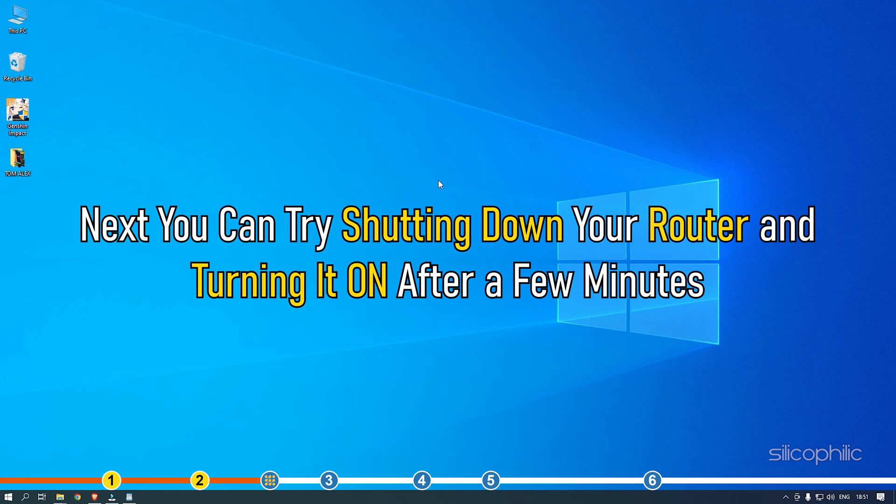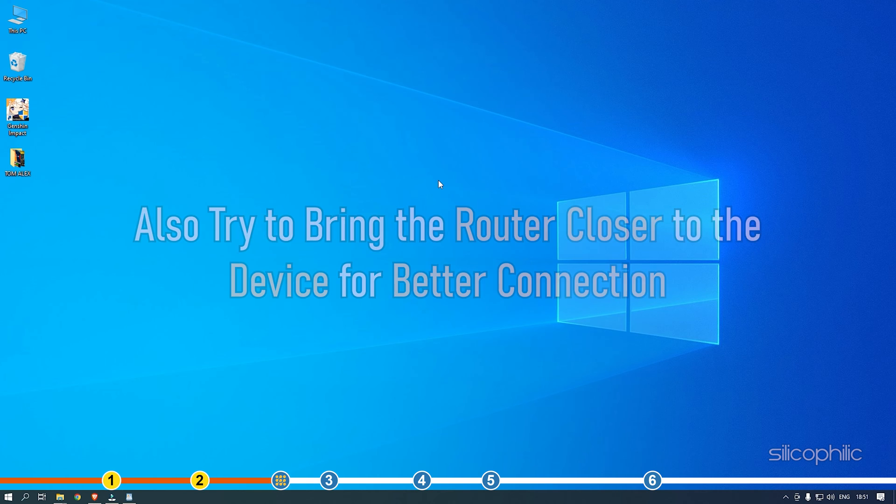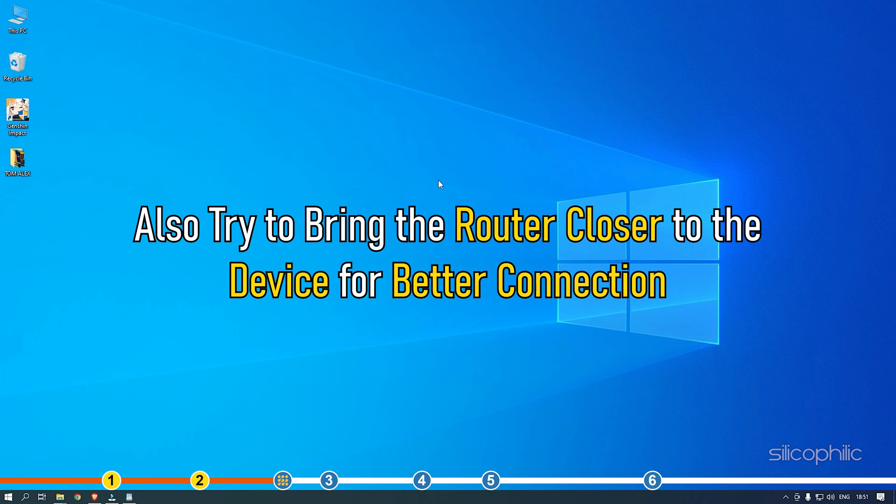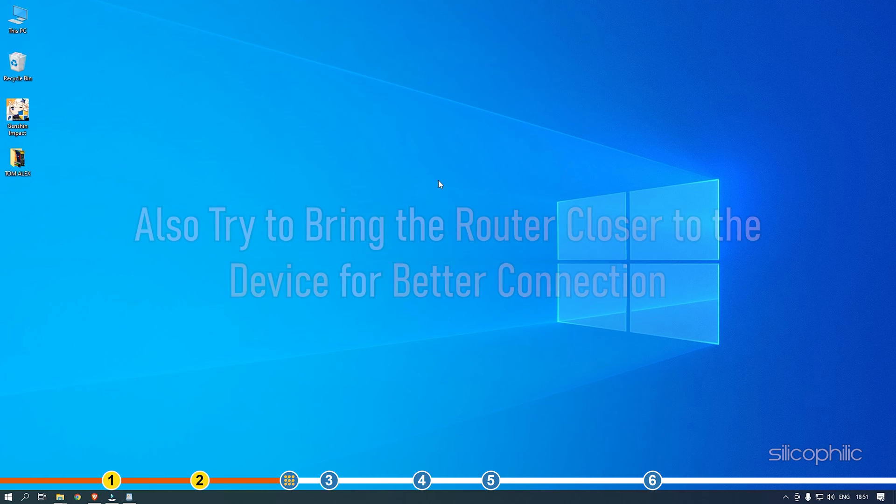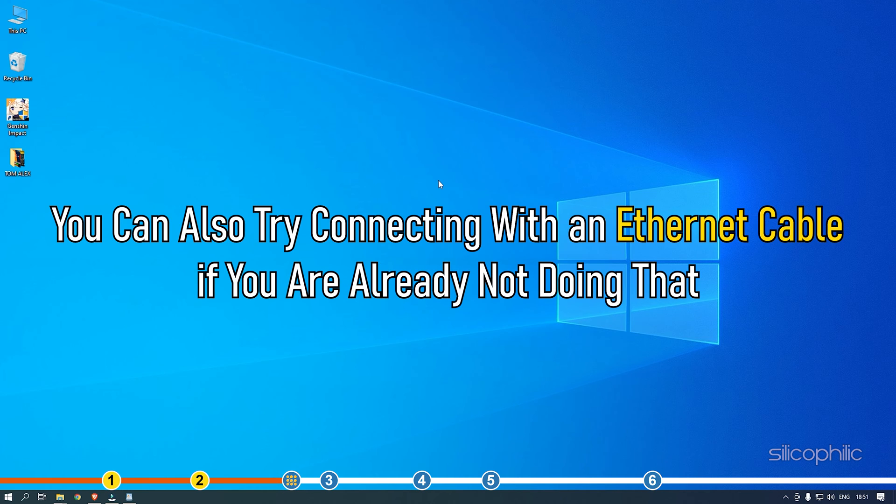Next, you can try shutting down your router and turning it on after a few minutes. Also, try to bring the router closer to the device for better connection. You can also try connecting with an ethernet cable if you are not already doing that.